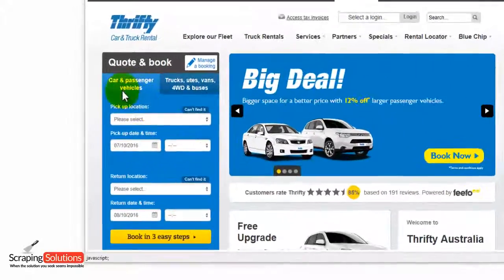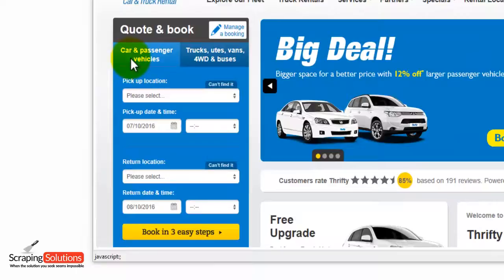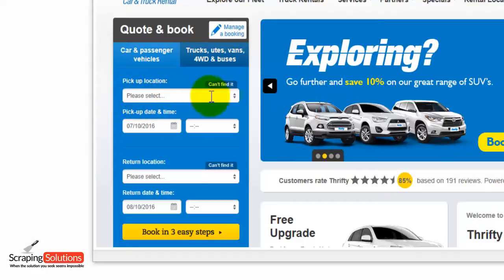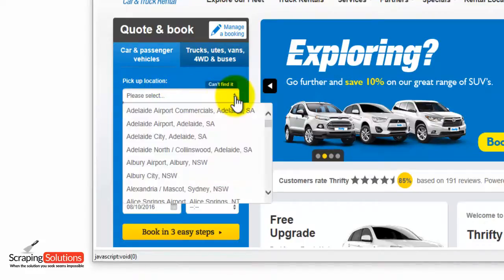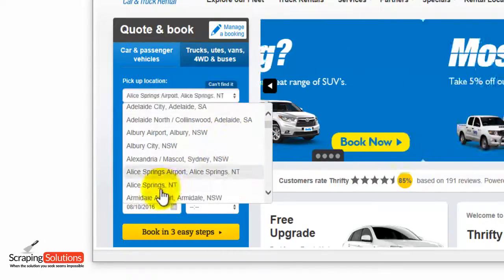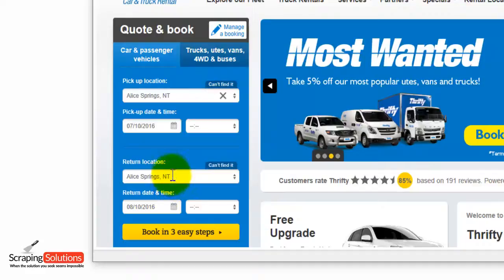Here we are on the car and passenger vehicles tab. You can also use the other tab there for trucks, vans, etc. So we're going to use the pickup location. You can either use the pull down menu and select a location or you can just type it in. I'm going to choose Alice Springs and then we're going to choose the pickup date.